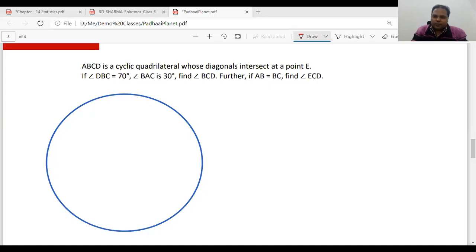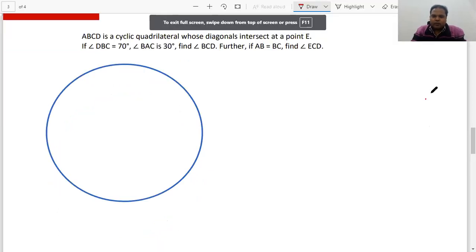Hi, welcome to Pallai Planet and we've got another question from Circles. I'm here now sharing my screen so that we can take it up. This is a question which we are going to work out now.